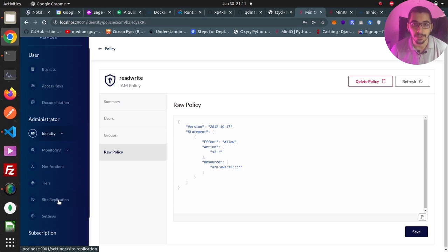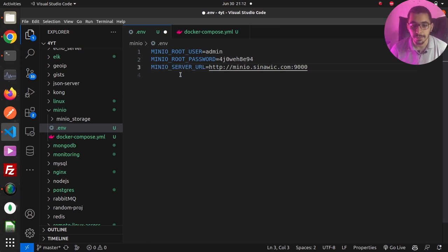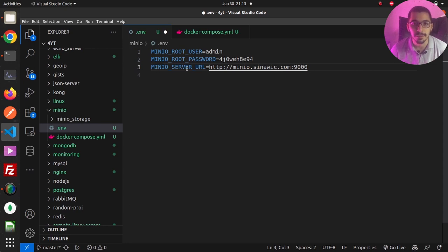As the last point, in the .env file I had a third environment variable that was commented out. I'll uncomment it — this is the MINIO_SERVER_URL. If MinIO is being served behind a domain name, you can pass the fully qualified domain name here. This will fix the problem we had where the share link was pointing to the local IP address instead of the domain.